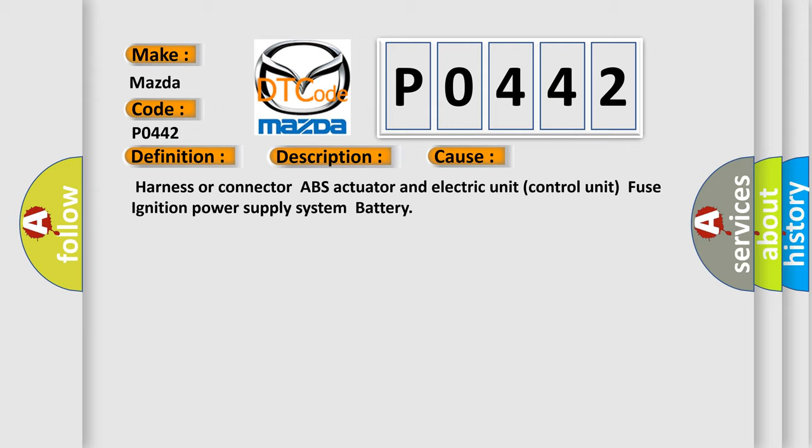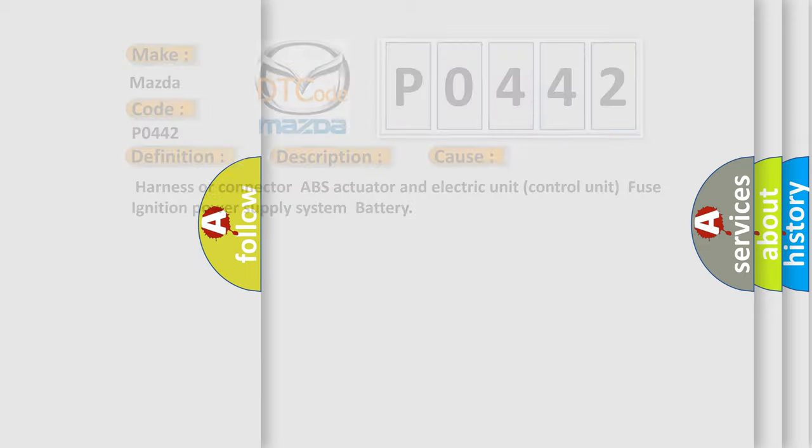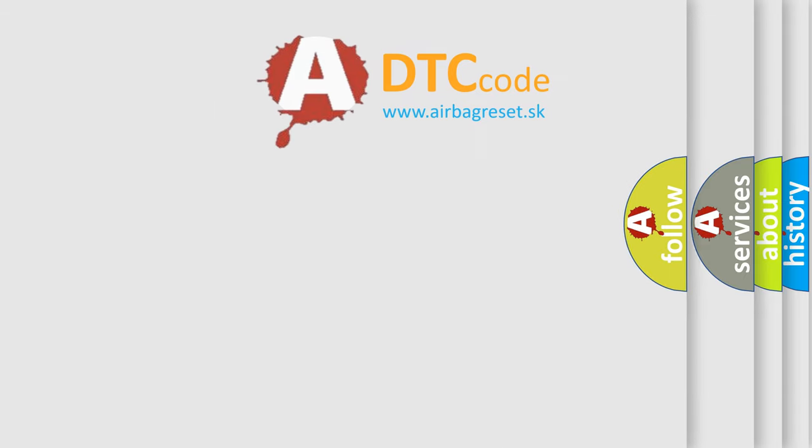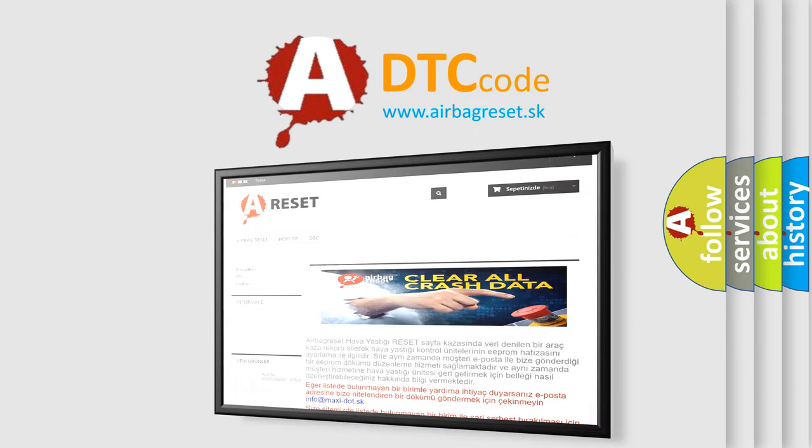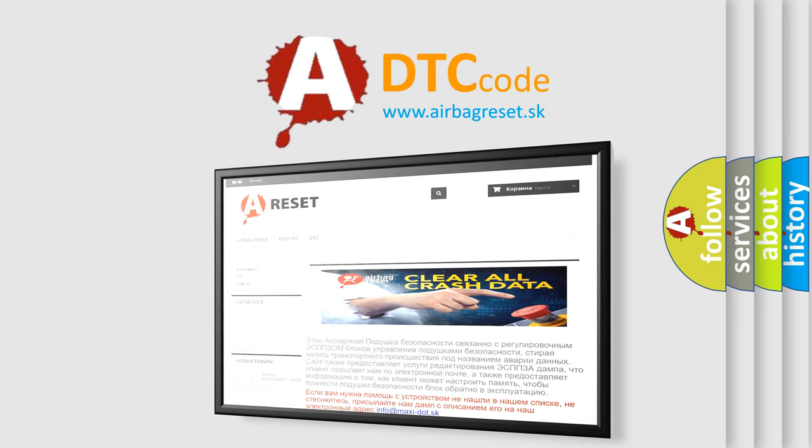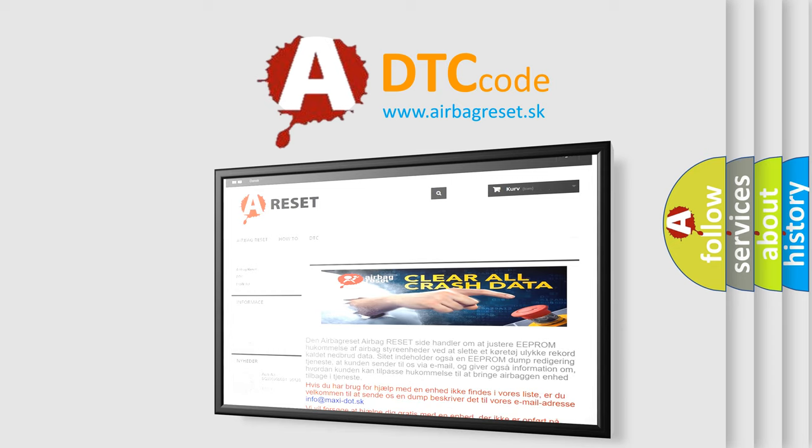The Airbag Reset website aims to provide information in 52 languages. Thank you for your attention and stay tuned for the next video.